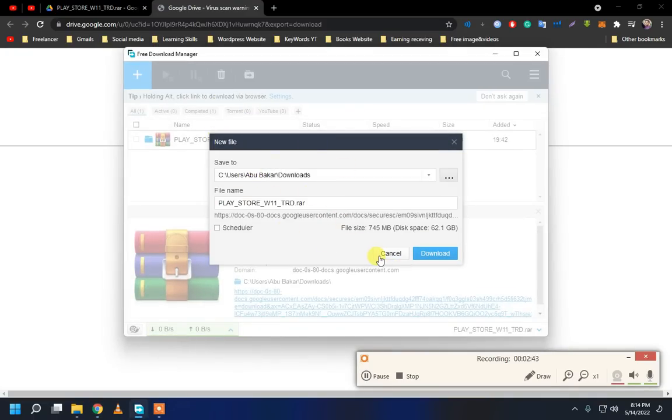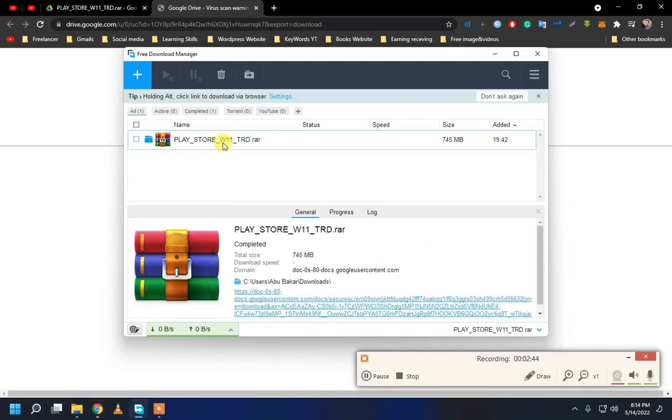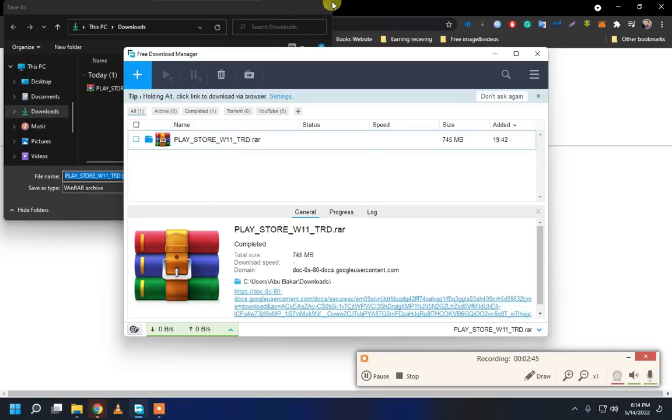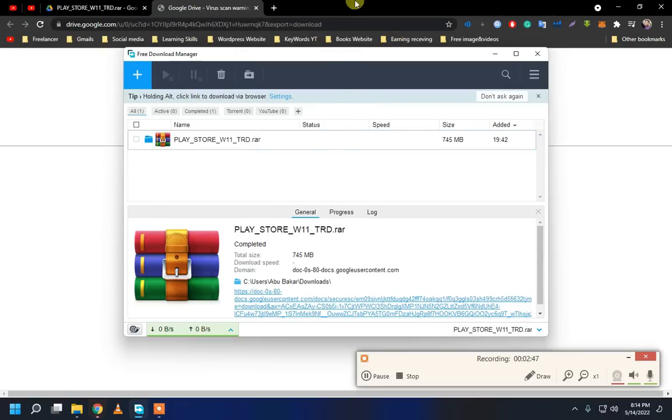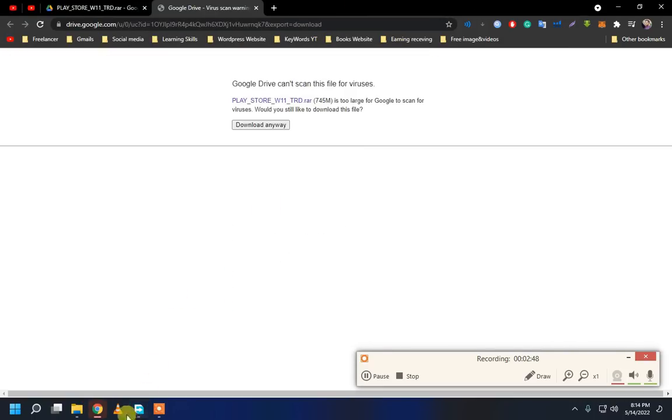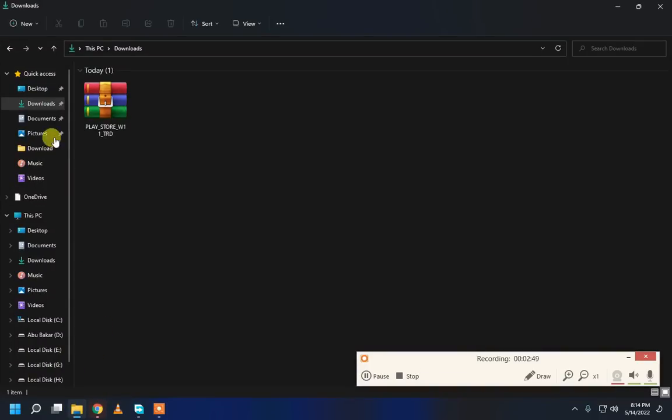I have already downloaded this file. So, I can't download.